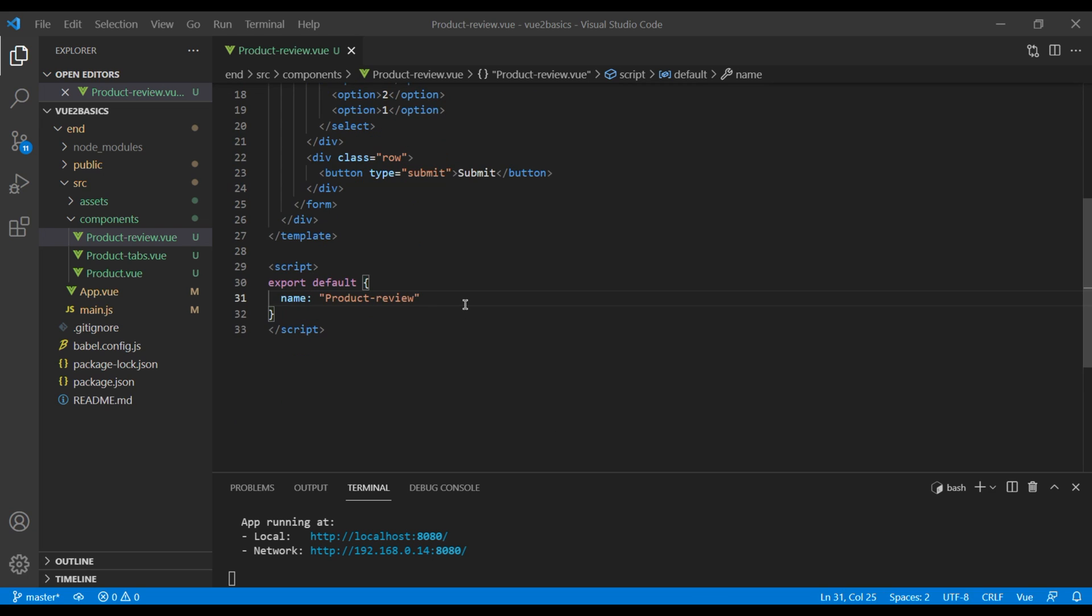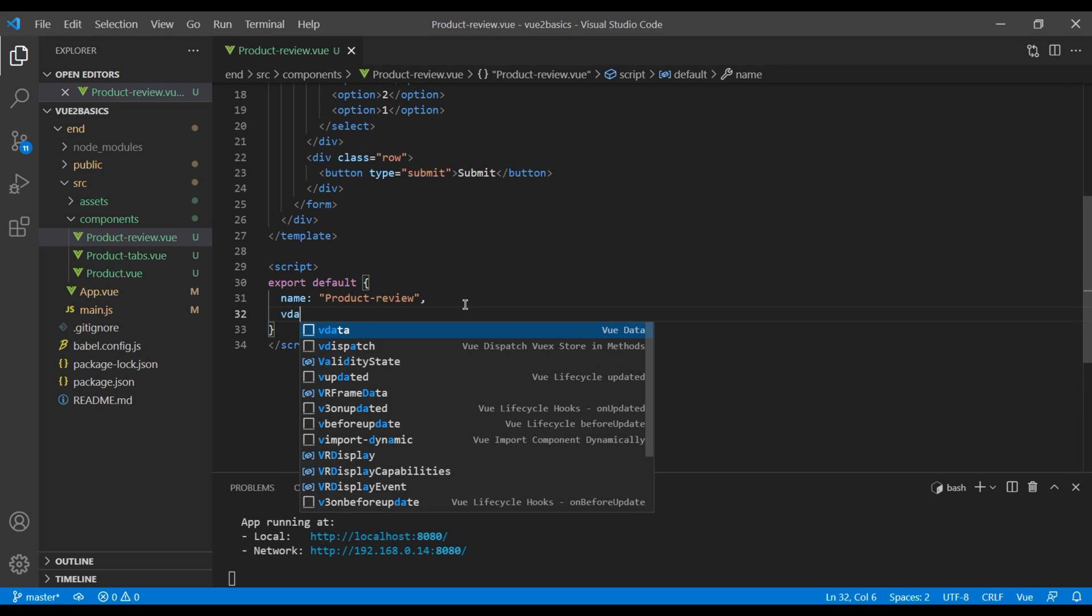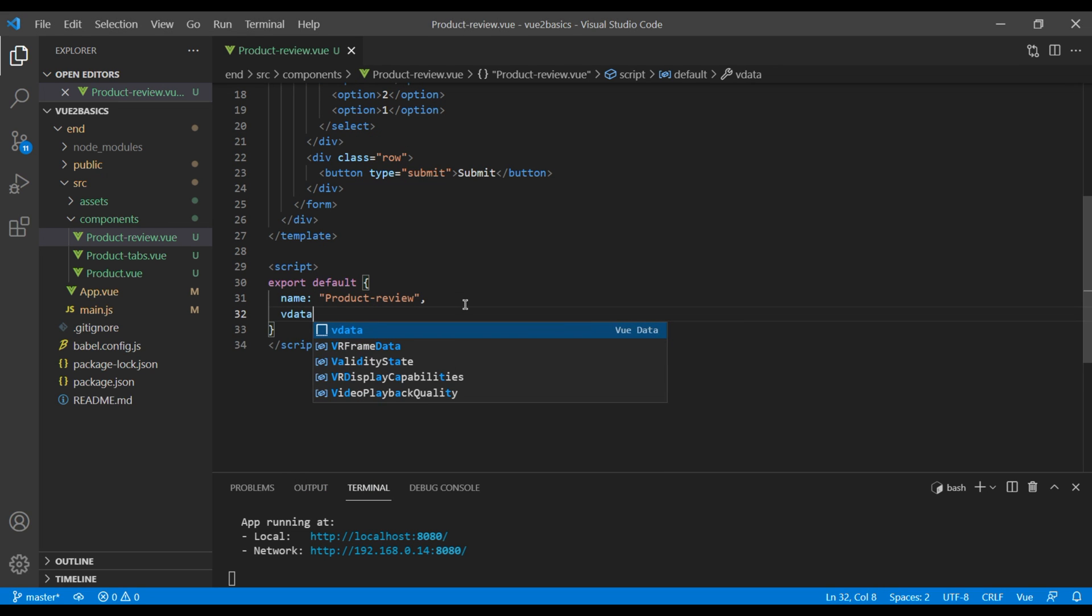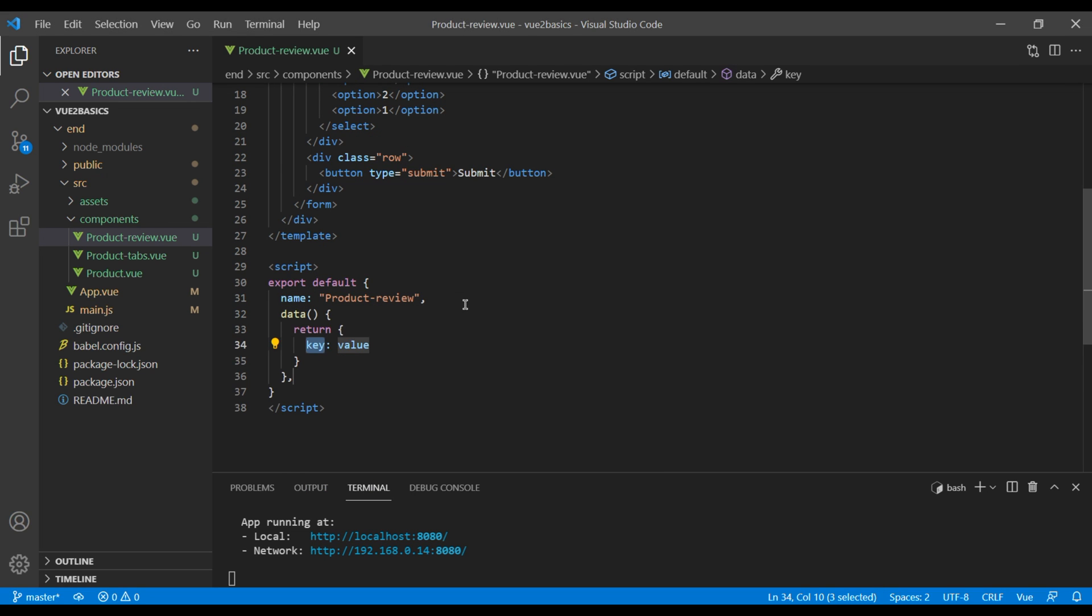Then at the bottom, we can add the data for name, review, and rating.